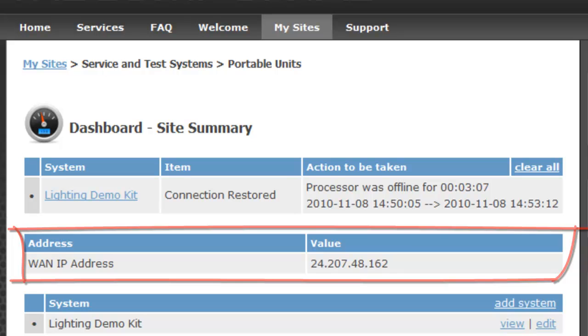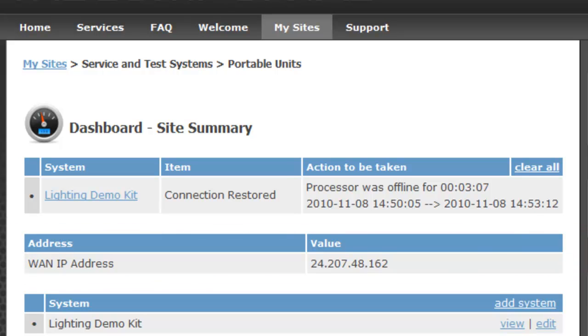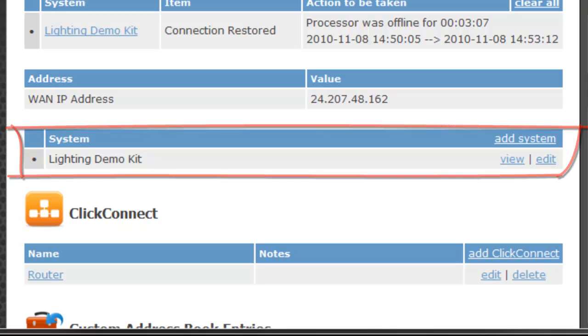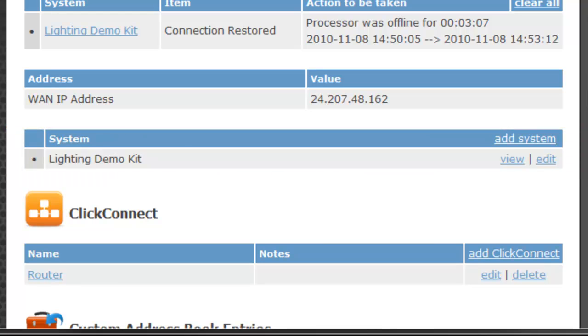Next you can see the WAN IP address. Of course that's really handy. The next table shows all the systems that are located at that site. We only have one. It's our lighting demo kit. We'll drill down into that a little bit later.